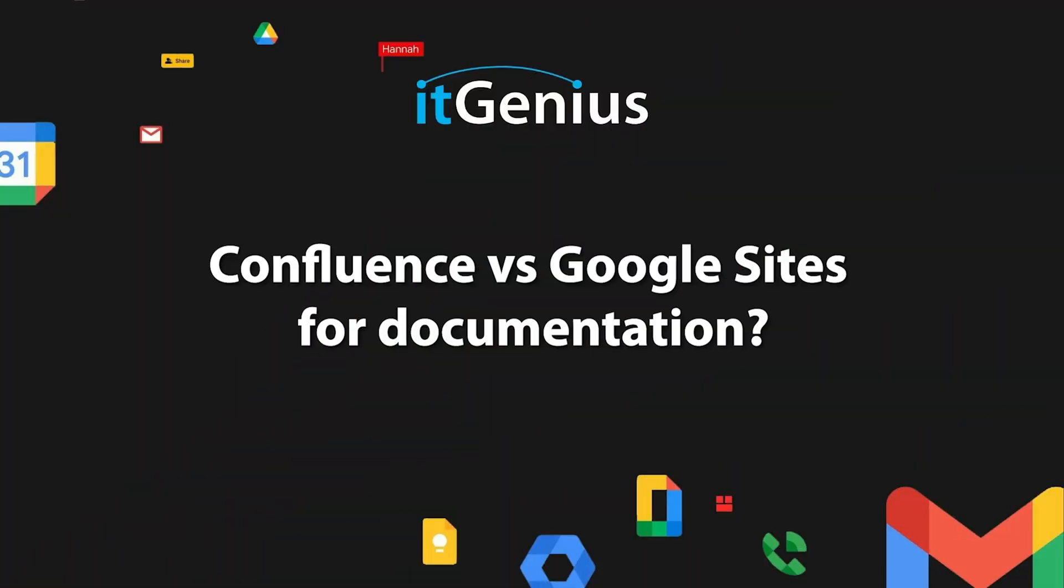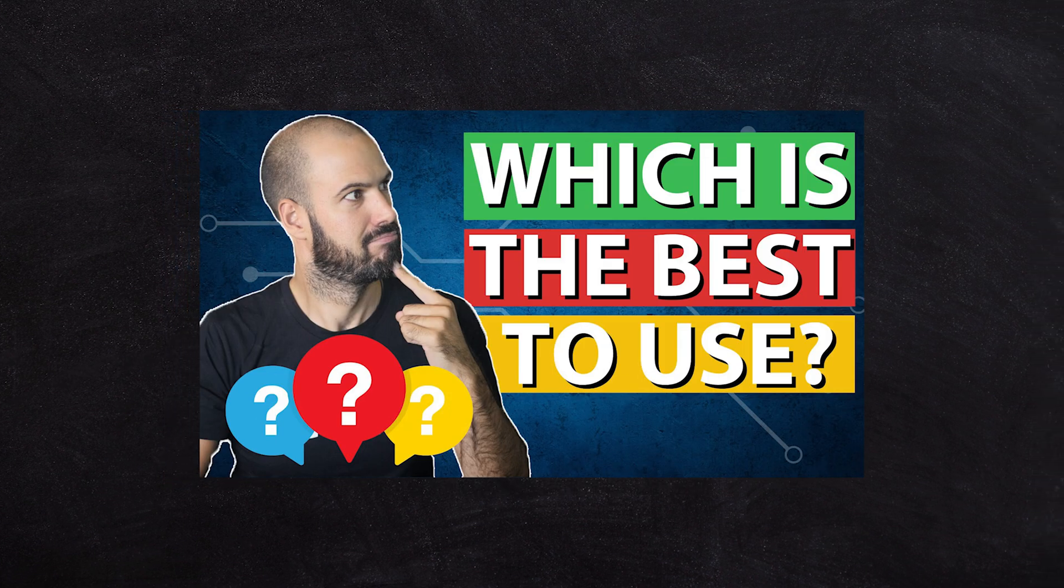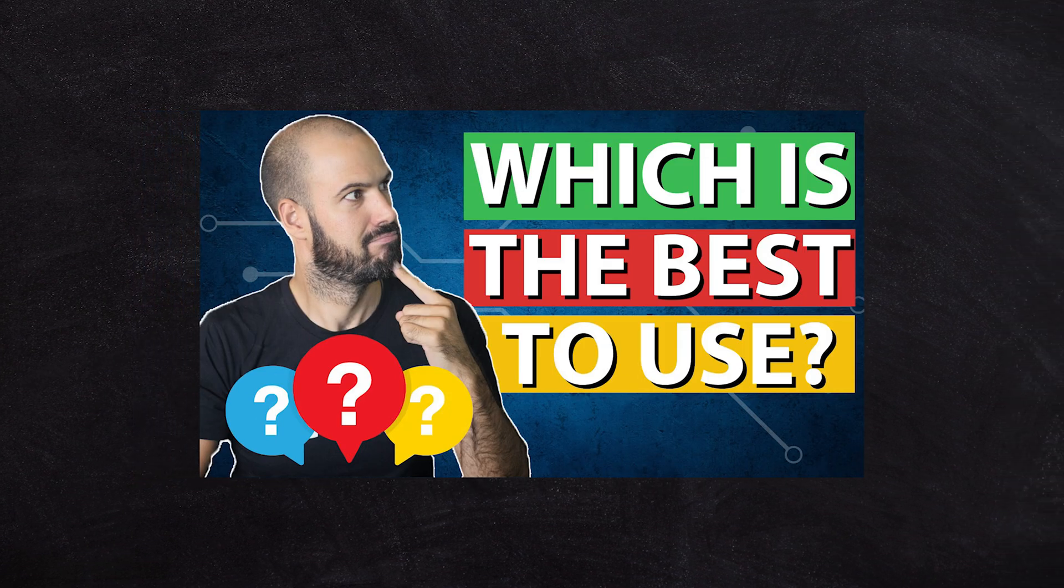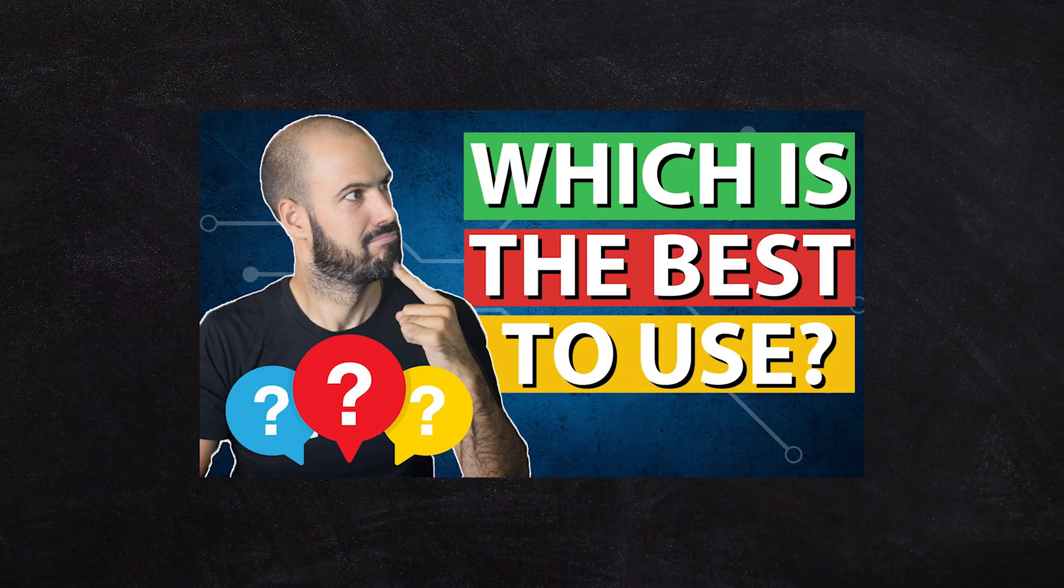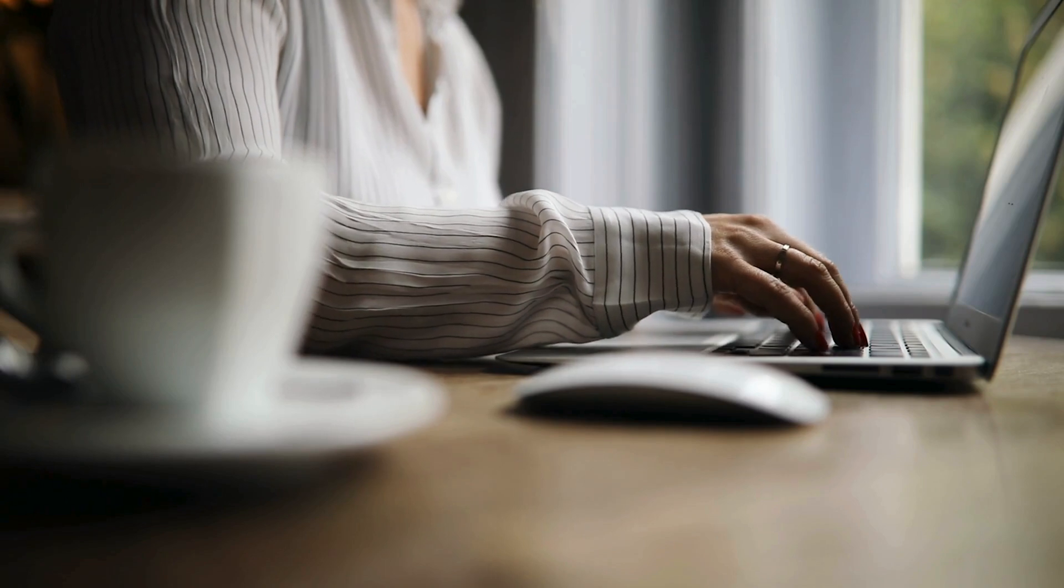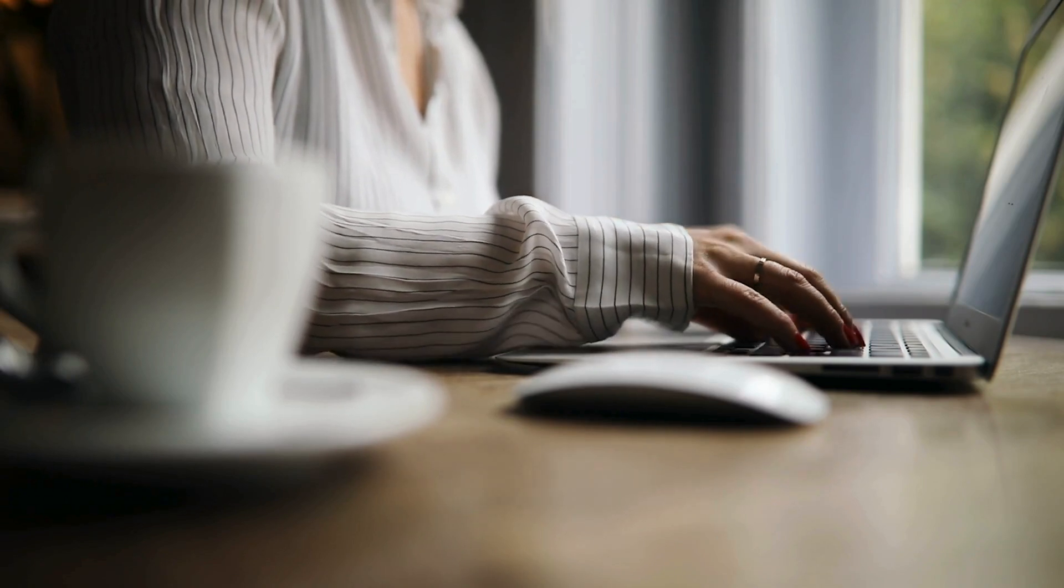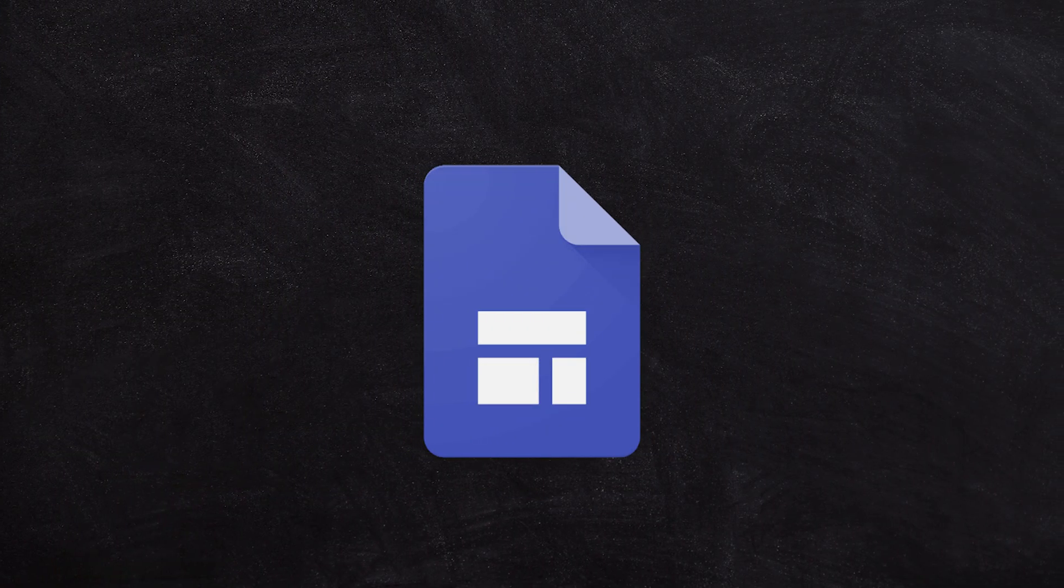Confluence versus Google Sites for documentation. We recently put a video up about this question, but I'll cover it again quickly. You have the option when creating documentation, whether an intranet, wiki, how-to guides, or anything else you want to use internally for your business to document systems, processes, or how-tos. You've got a very simple choice: you can either go with Google's internal tools, so that would be Google Sites.